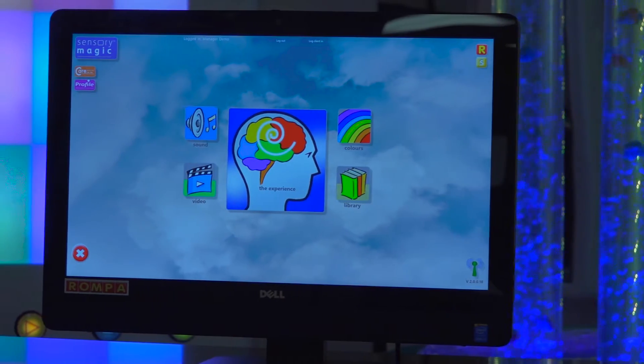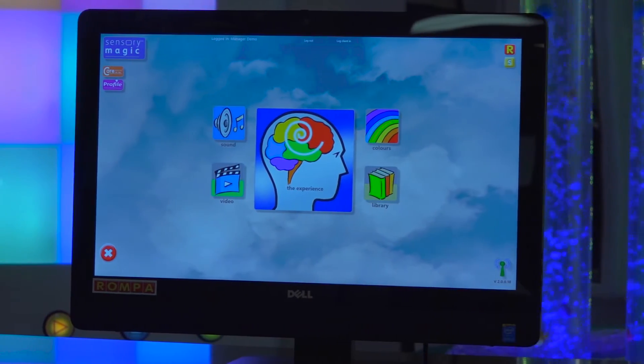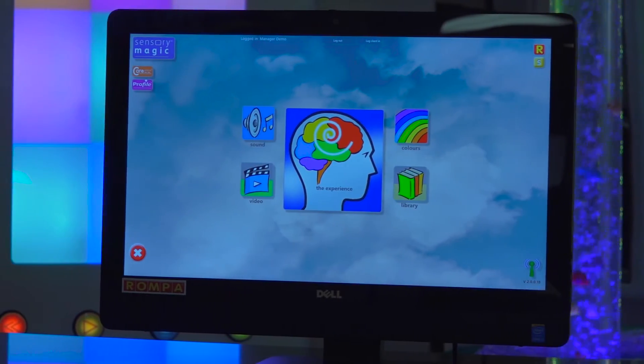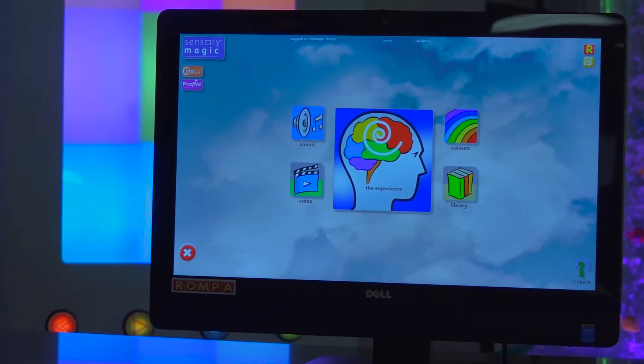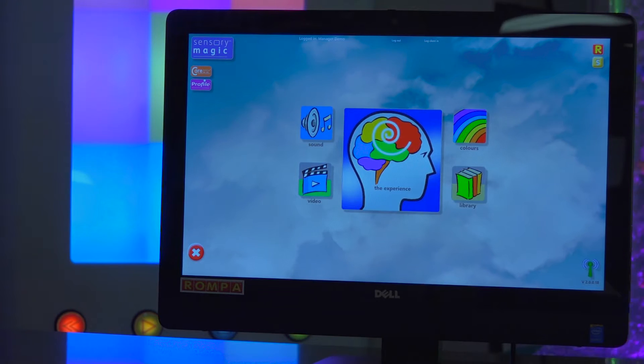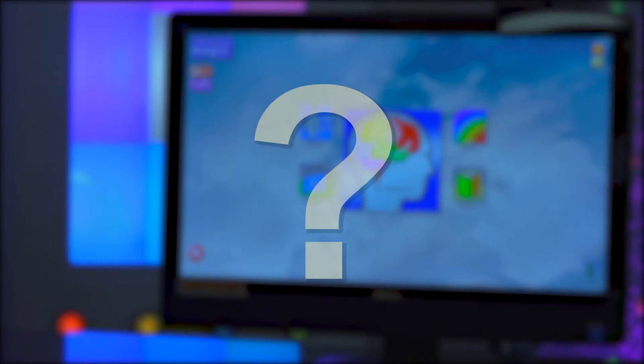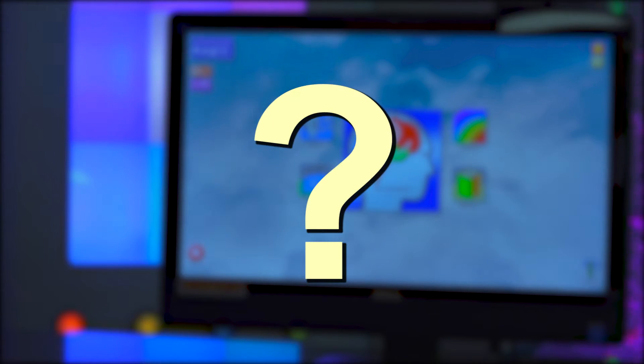SensoryMagic is specialized touchscreen software that allows users to control their multi-sensory environment. But how does it work? This is a SensoryMagic computer. Using the touchscreen, you can control all the Flag House Snoozalynn products in your room. To do this, SensoryMagic uses wireless technology that travels over 30 feet with no cables.